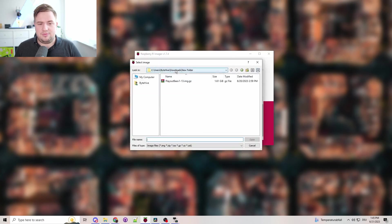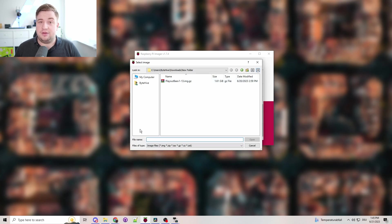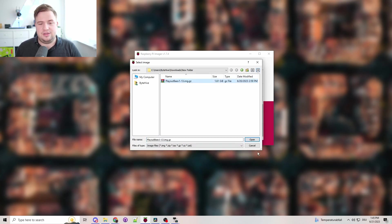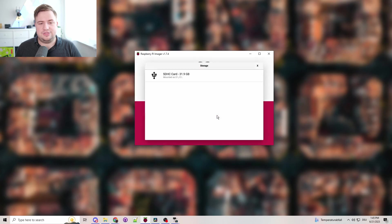And then you want to navigate to where you downloaded your PlayItBe image. In this case, it's PlayItBe V1.13, which is part of the beta for version 2. So this will have all the greatest and latest features. Click that, you click Open, then you click Choose Storage.